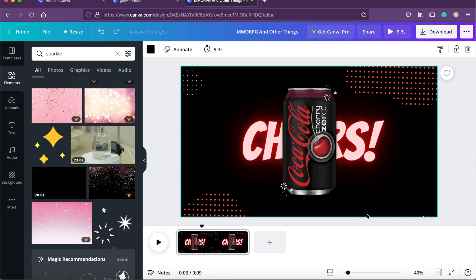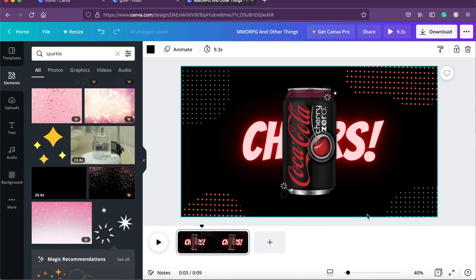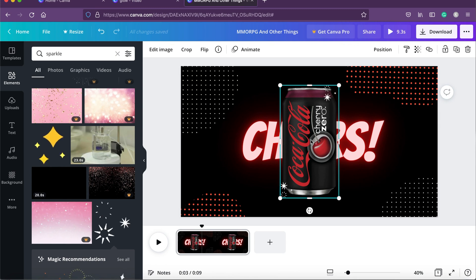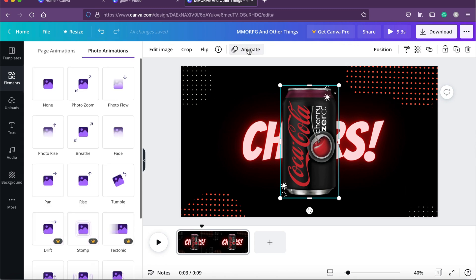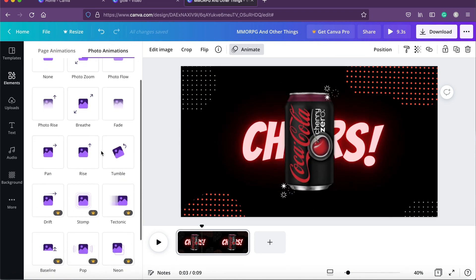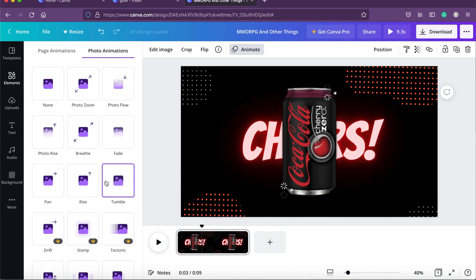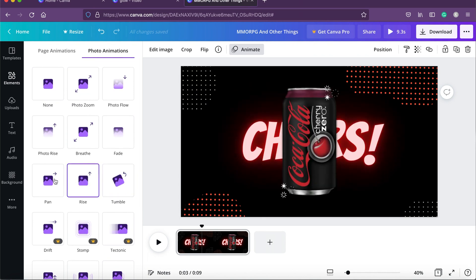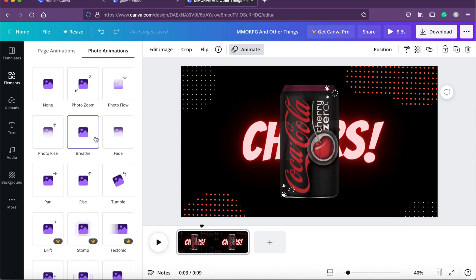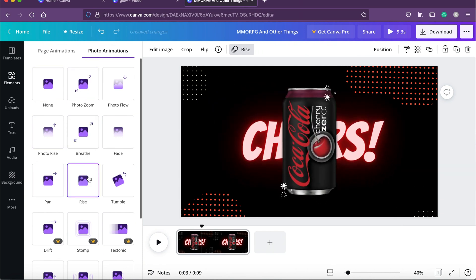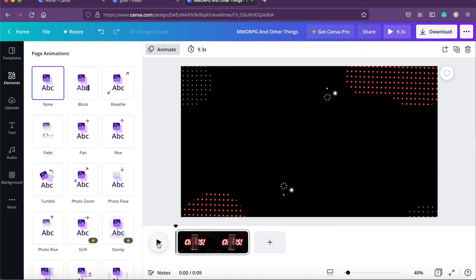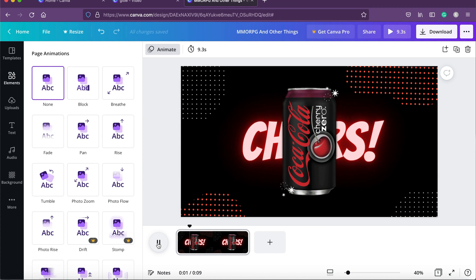This is looking fantastic. Now we need to add animation to the can. Click on the can and go to animate. We have lots of animations — some are pro, which we're not using. We have rise, pan, photo rise, photo zoom. I'll select rise so it appears rising from below. Let's play back — wow, doesn't this look good!